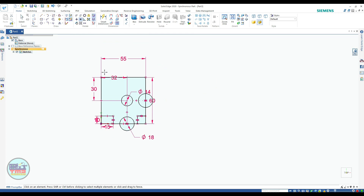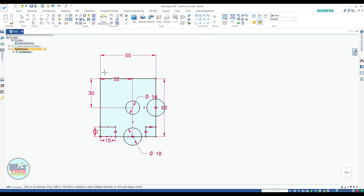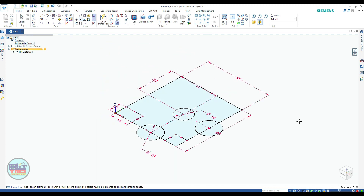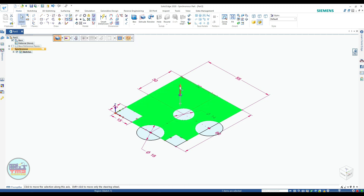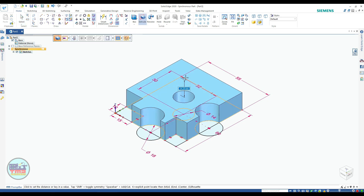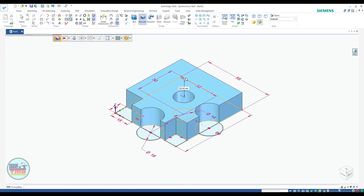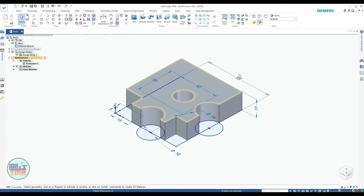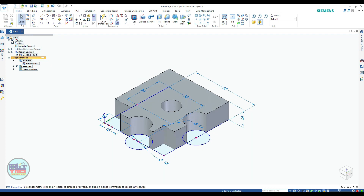Press Ctrl+I, select the profile, and pull it in the upward direction up to 15 mm. Now your base is ready.